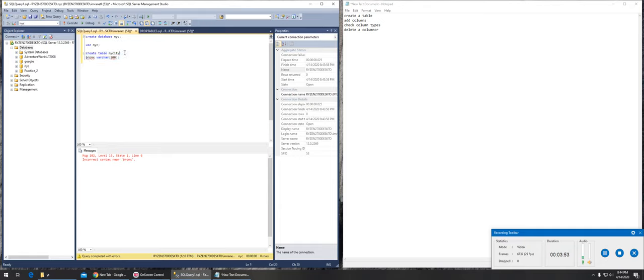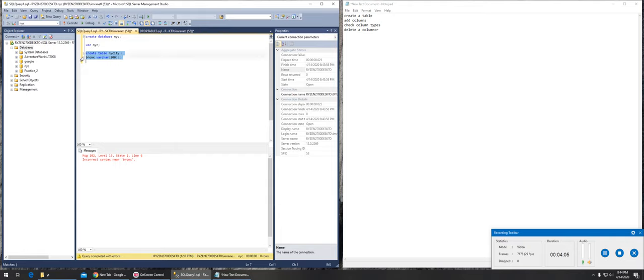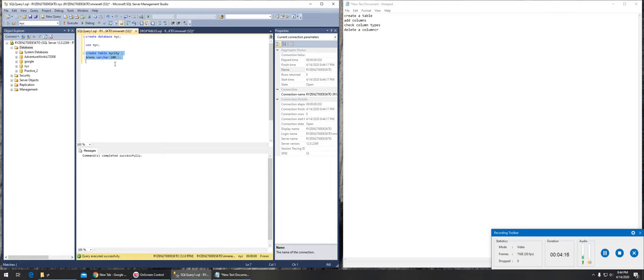That's why it's very important to practice. Now completed successfully. What's happening is that this is the table name, this one is the column name, and this is the type. I'm not adding any more columns. That's how you create a table in a database.